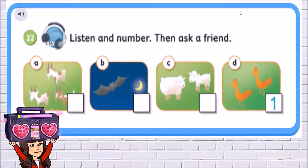Okay, let's check together. Number 2 — are they white and brown? Yes, they are. Number 3 — is it small and grey? Yes, it is. Number 4 — are they white? Yes, they are. Very good.